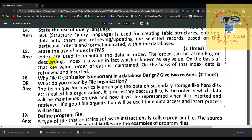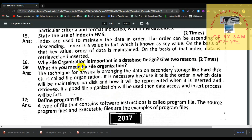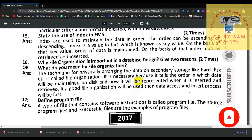Number 15, describe the use of index in DBMS. Indexes are used to maintain data in order — the order can be ascending or descending. An index is a value known as a key value; on the basis of that key value, the order of the data is maintained and data is retrieved and inserted. Number 16, why is file organization important in database design? The technique for physically arranging data on secondary storage like a hard disk is called file organization. It is necessary because it tells the order in which data will be maintained on disk and how it will be represented when inserted and retrieved.